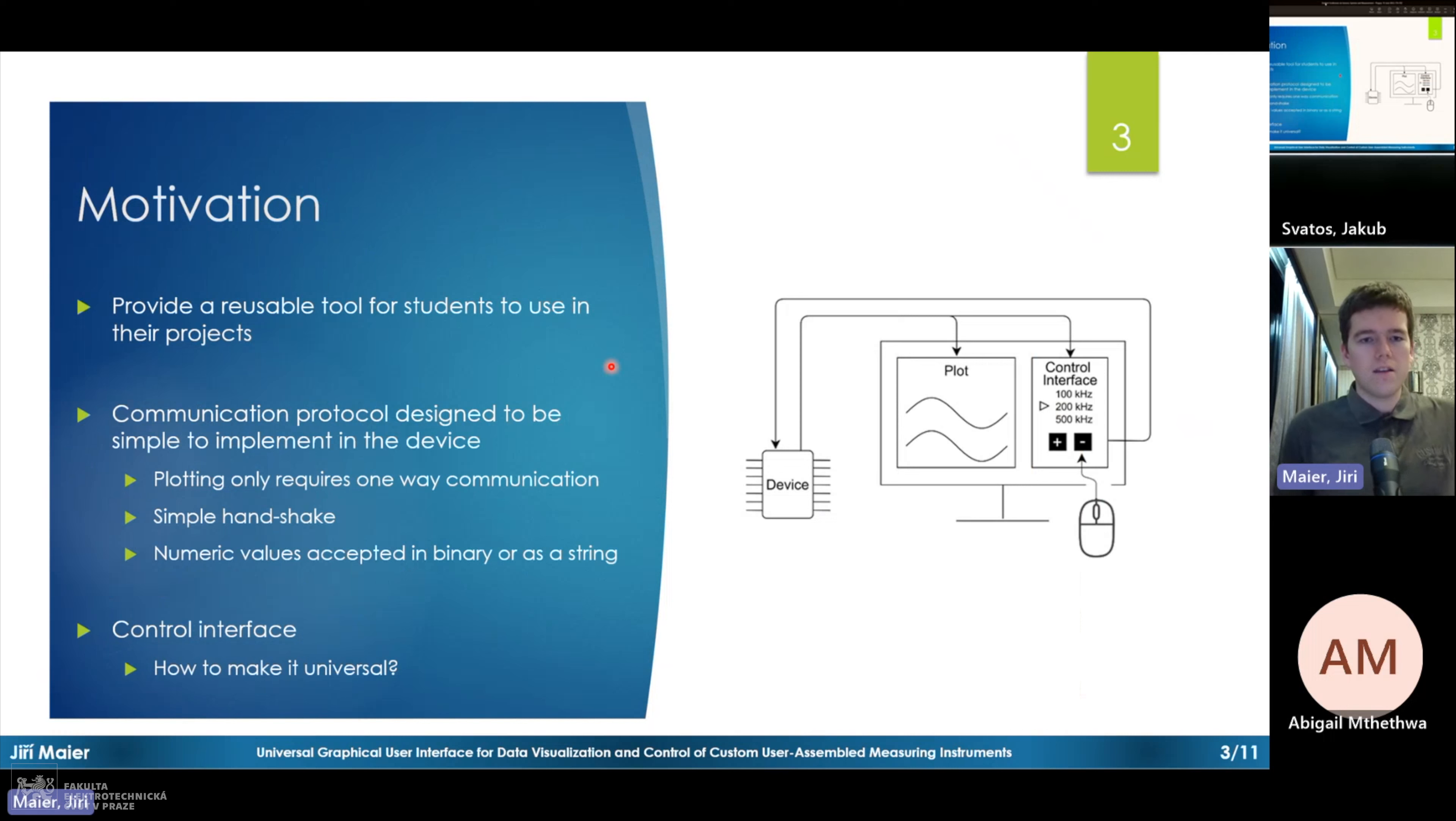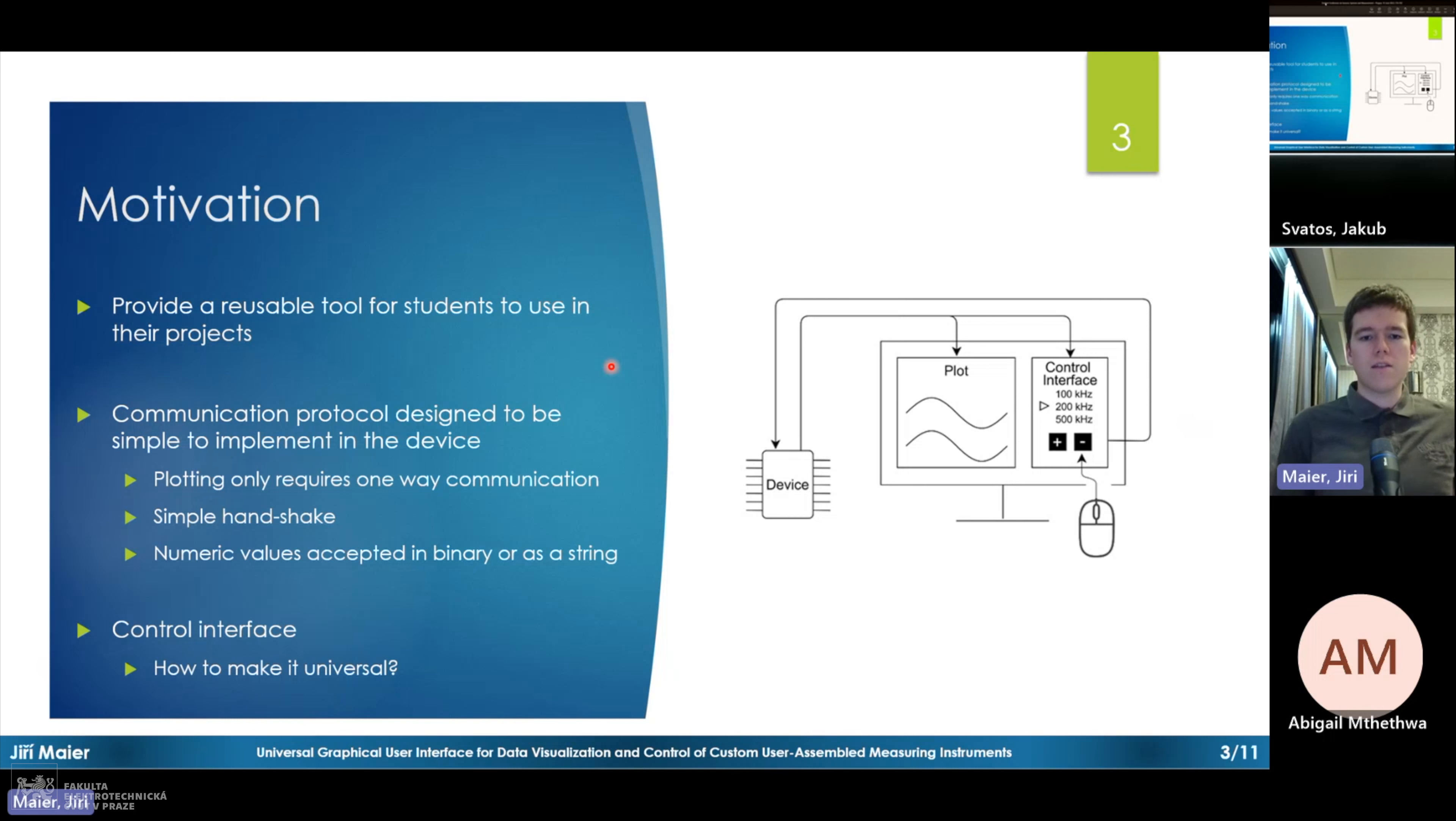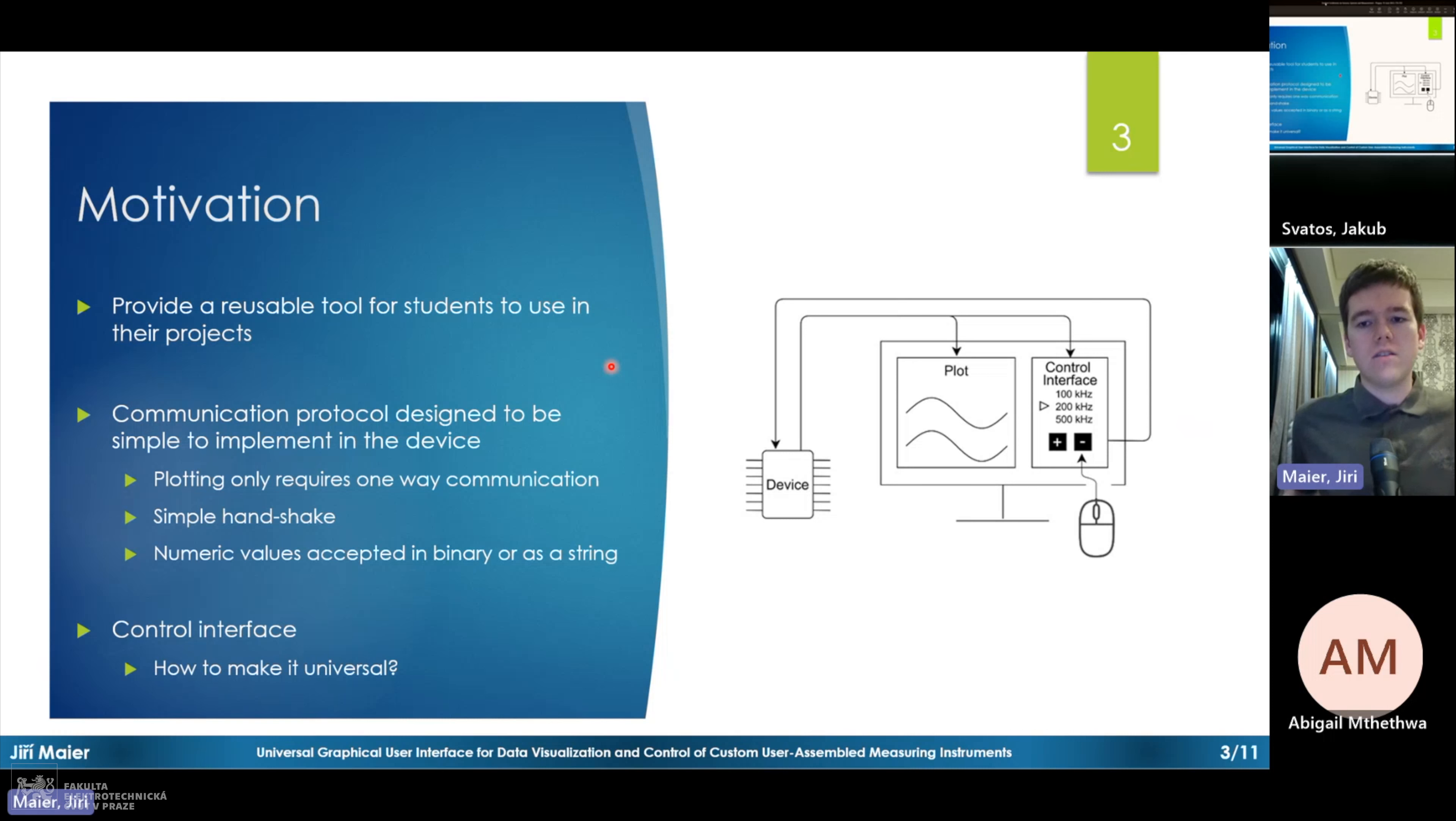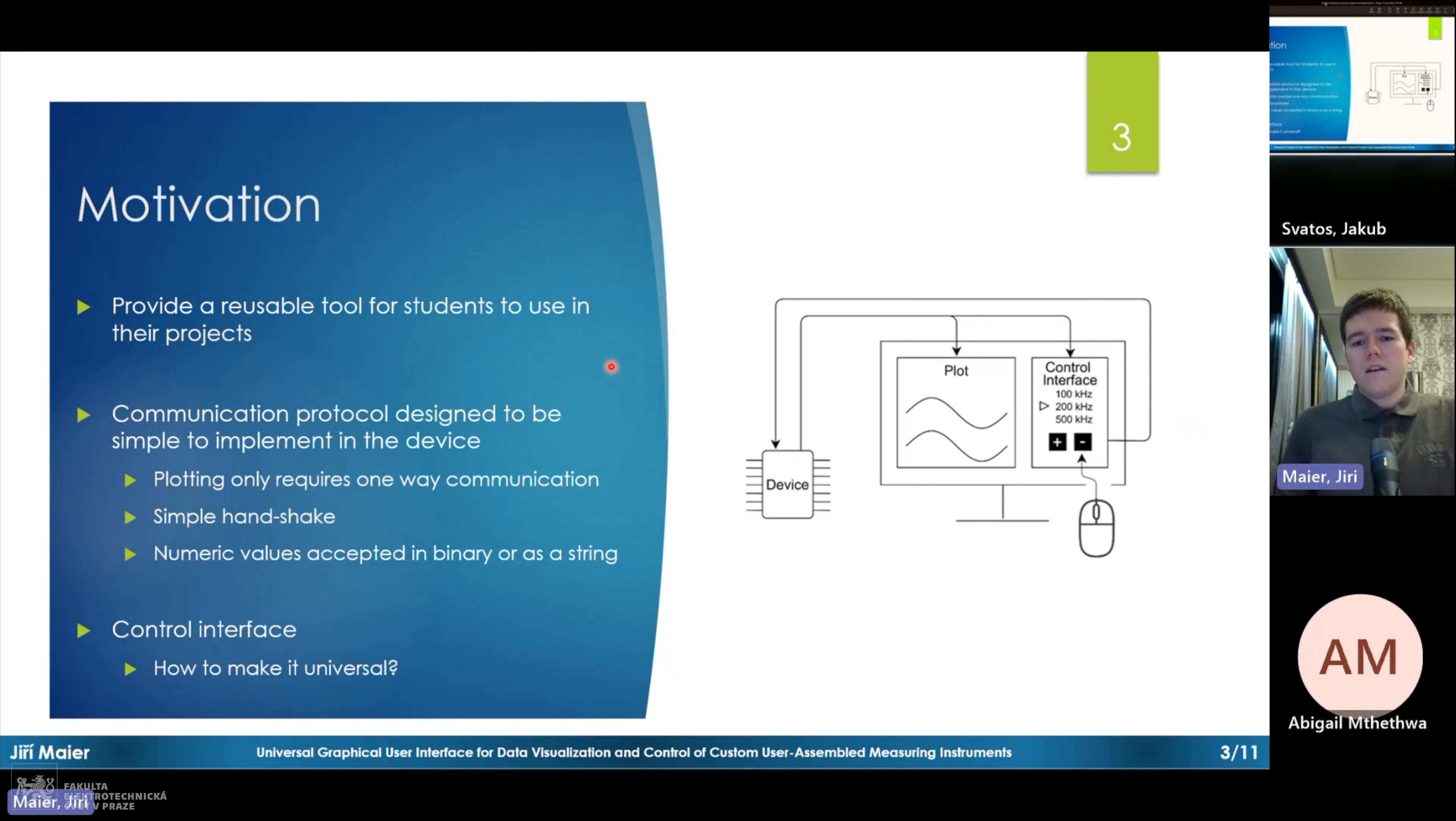And the main reason why I made this application was to provide some reusable tools for students who are developing such devices, because in past there was many projects regarding creating software-defined instruments using microcontrollers. But all those projects, they used their own application to show the data and to control the device. And it's quite inefficient to make separate application for each of these projects, so my aim was to create a universal tool that can be reused.